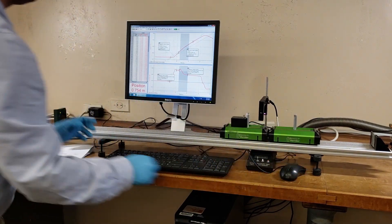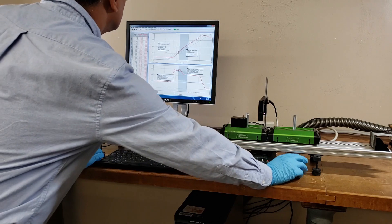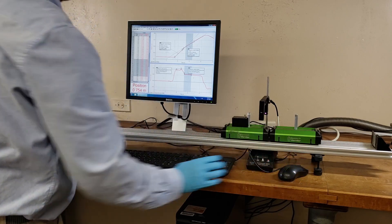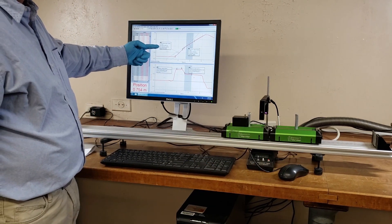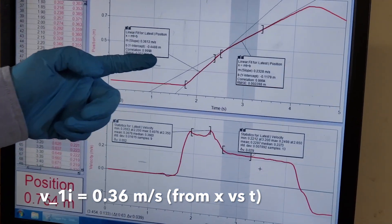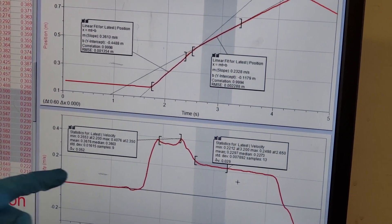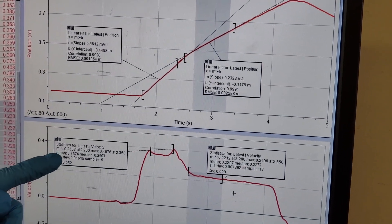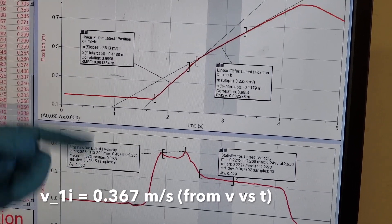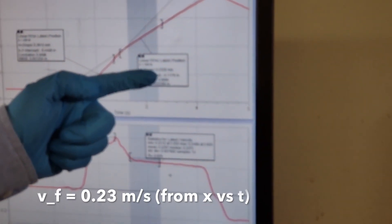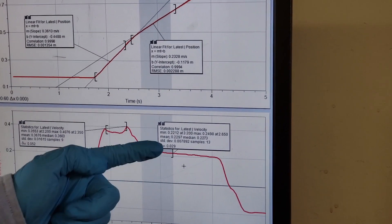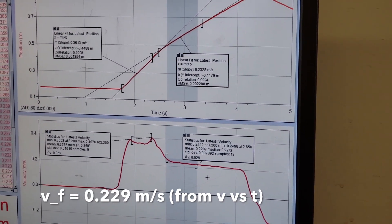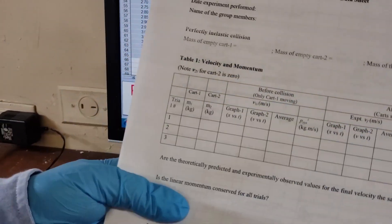Alright, we need to analyze it the same way, but we need to change this time range so that we get the right value. Here, velocity from the slope is 0.36 meters per second before collision. From velocity versus time, the average velocity before collision is 0.367, pretty close. For after collision, the slope is 0.23, and from velocity versus time graph it is 0.229. Those numbers also have to go in the data sheet for the second trial.